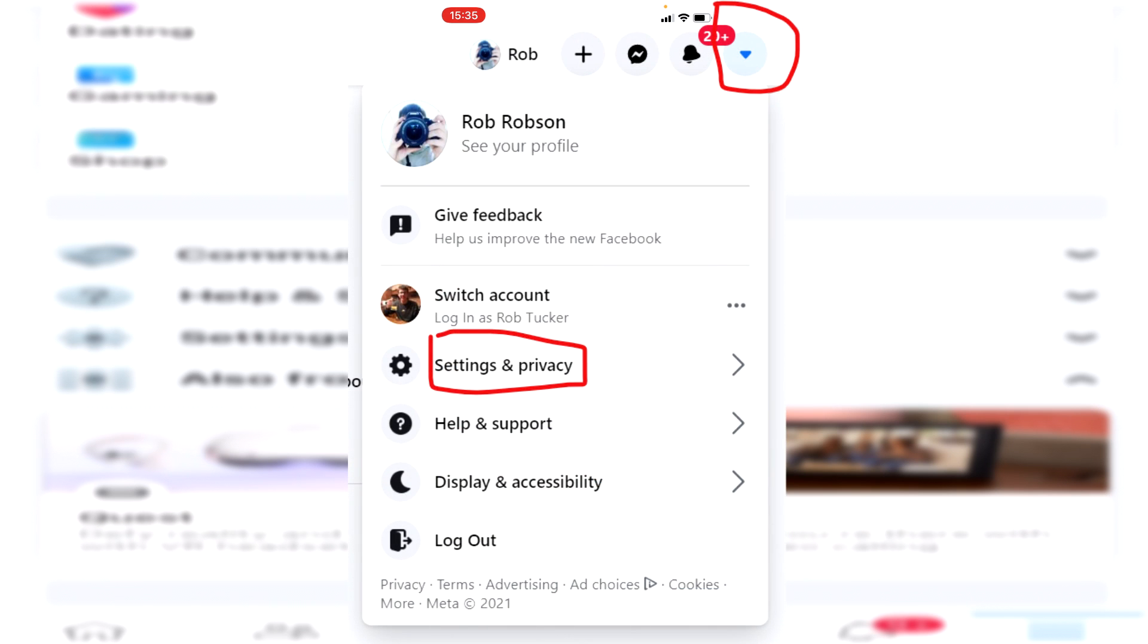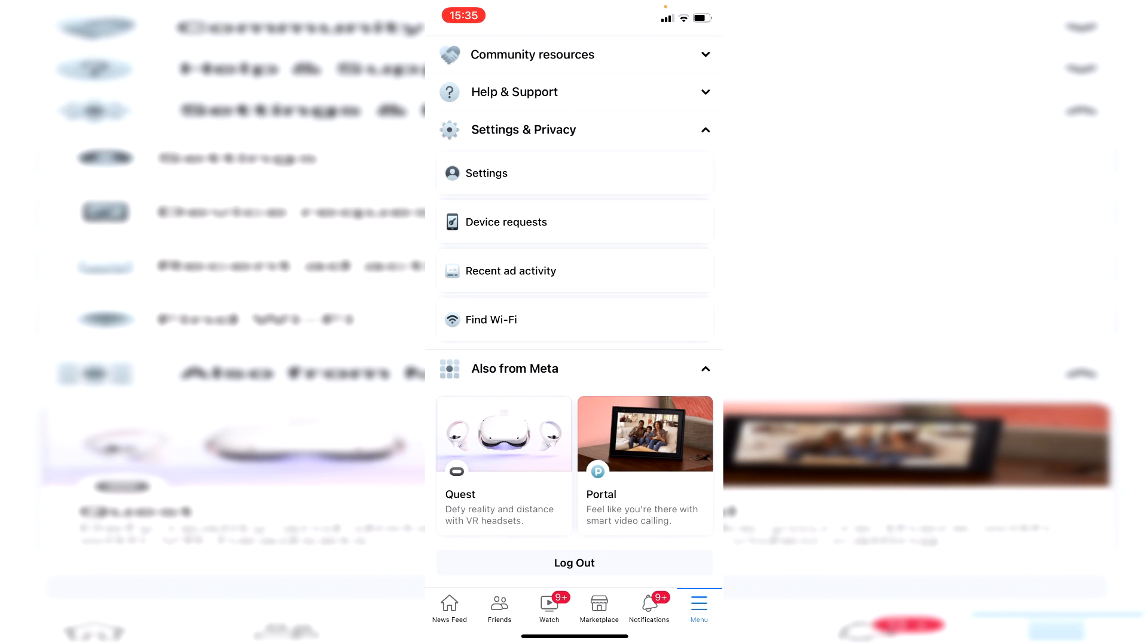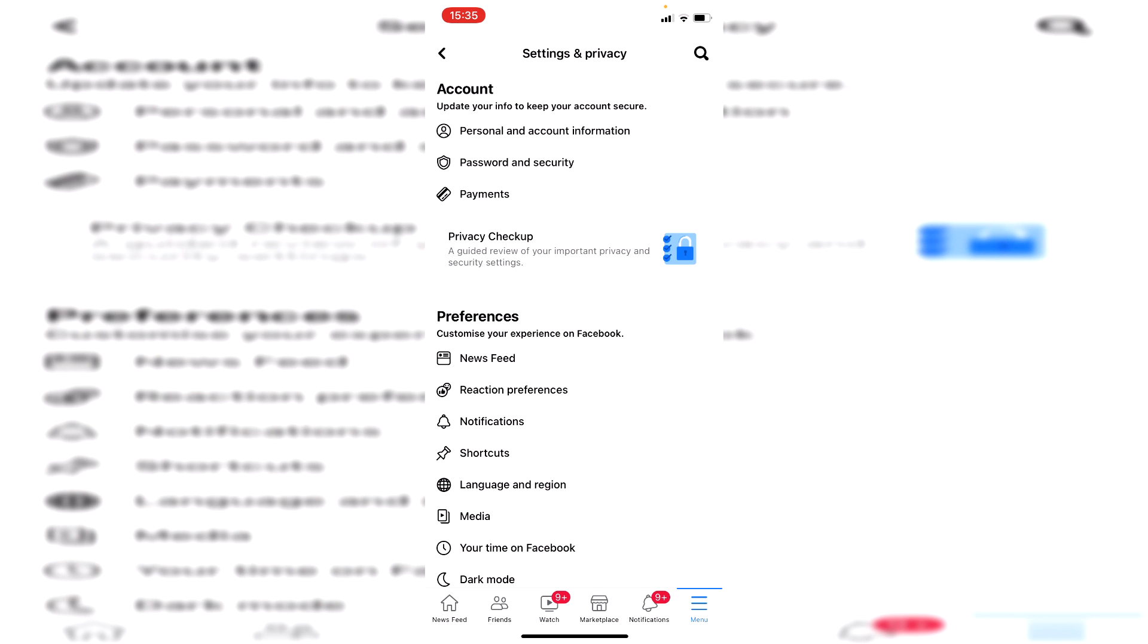Now on a computer, all you need to do is click on the downward arrow on Facebook and then it's going to give you this option for settings. Then click on settings and privacy and click on settings again. Then once you're here, it's going to have this account section. It'll be the same on the desktop.